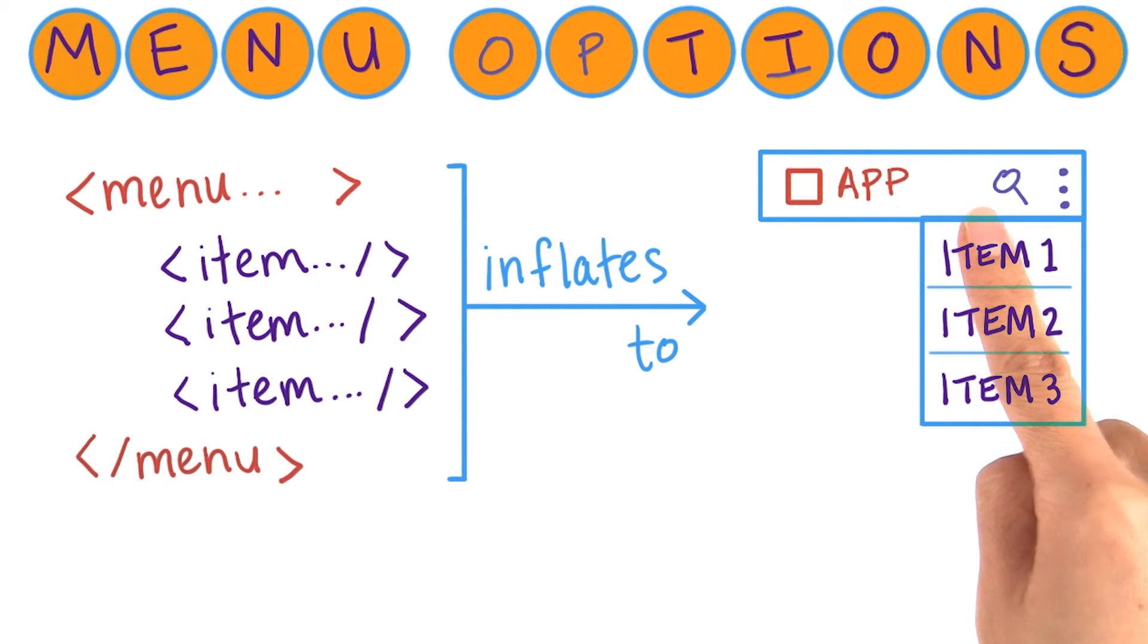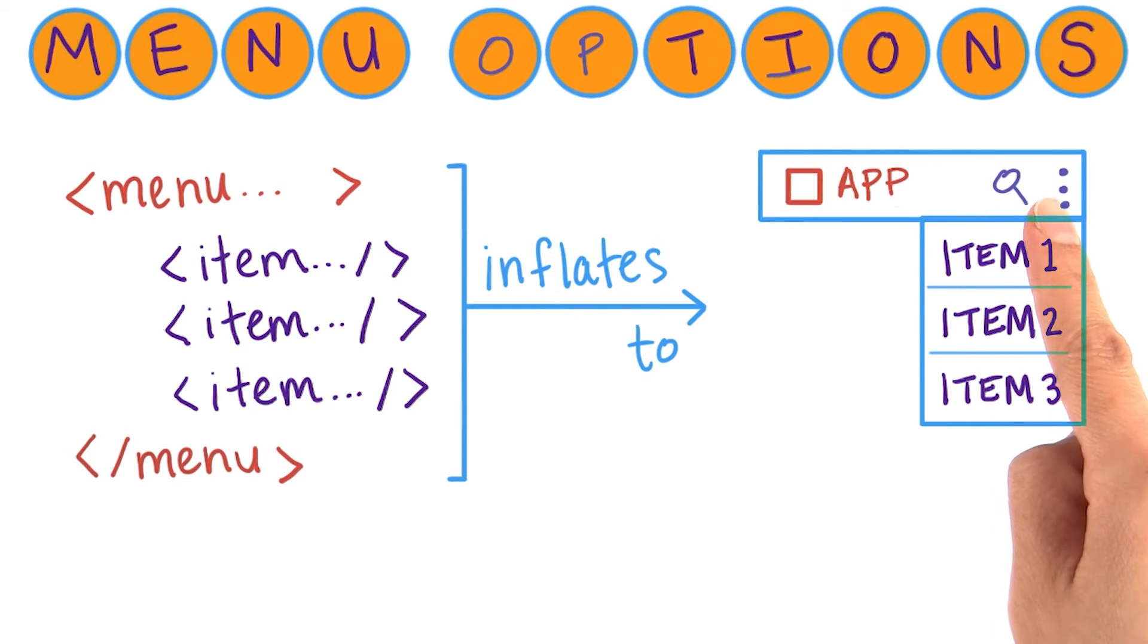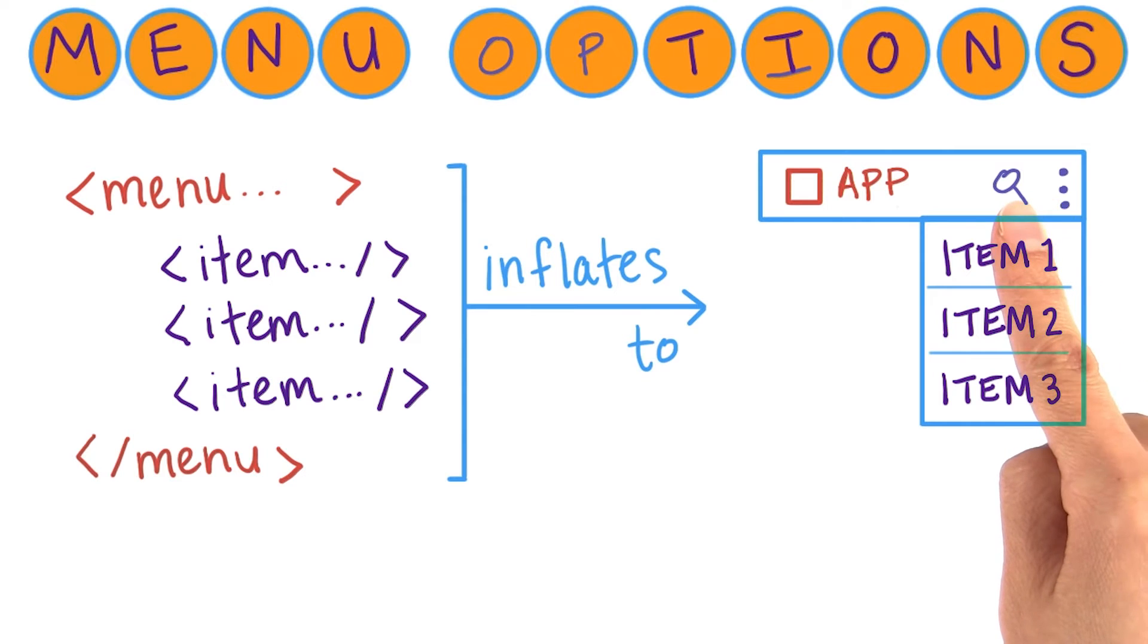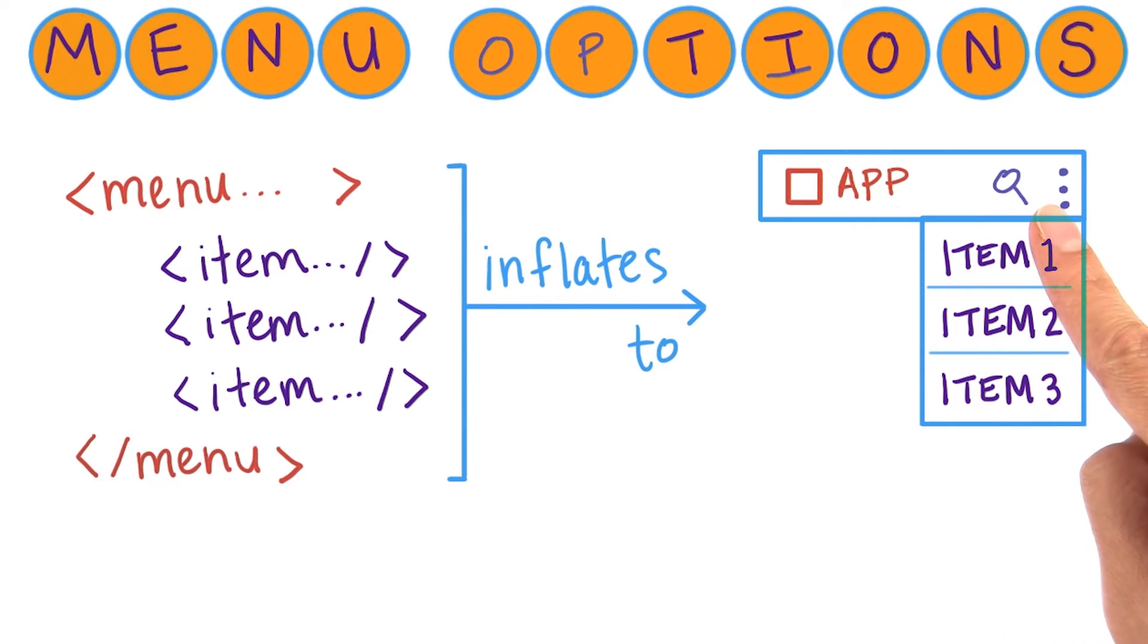You'll see that there are action buttons, which are menu items that appear in the action bar, such as this search menu item.